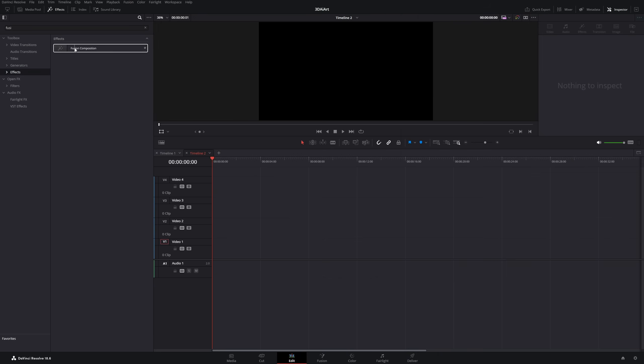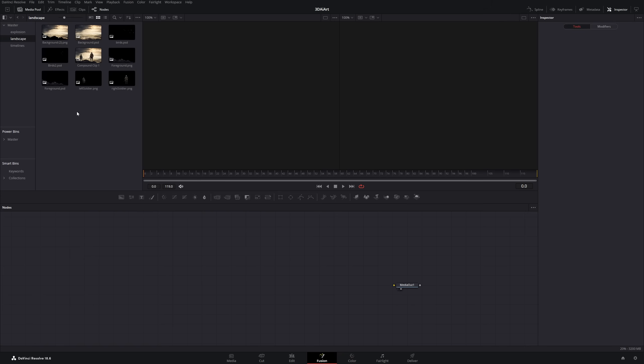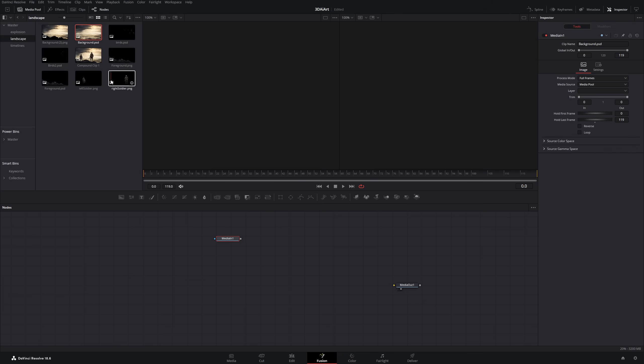For the second clip, we want to create something three-dimensional. To achieve such effect we need a fusion composition. In the fusion tab we drag all our image layers in the node tree.